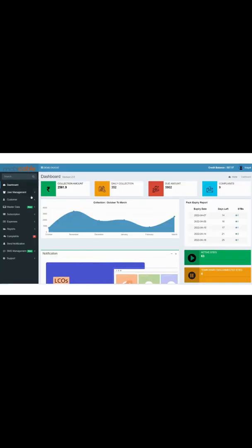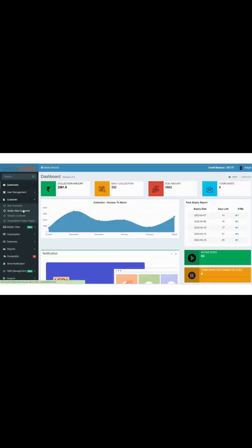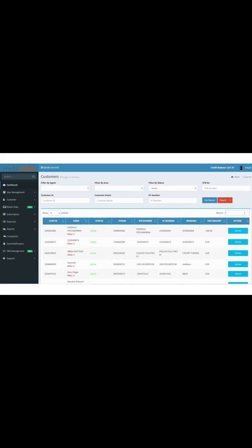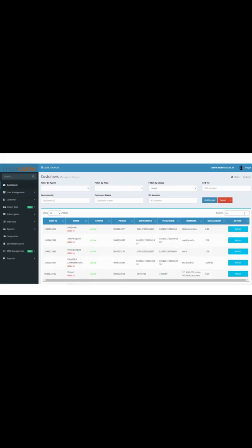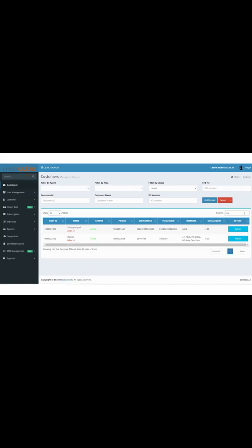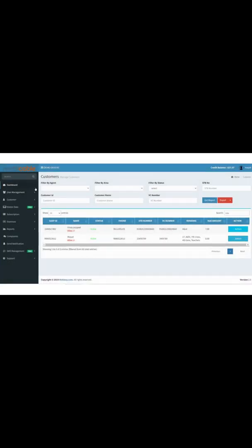In this application, searching for a customer is very simple. Once you search for a required customer, various functions can be performed on each customer, such as collecting the bill, renewing the STB, checking his pack details, checking his previous payment history and bill history, and many other operations.